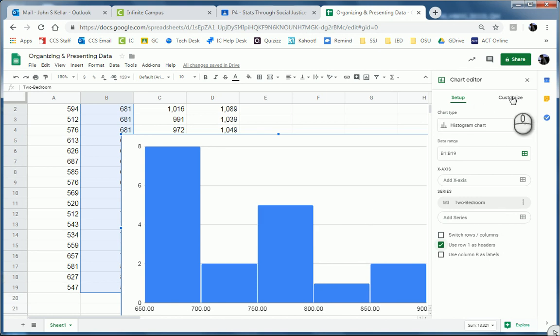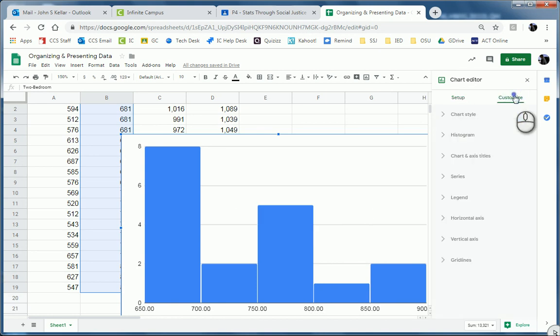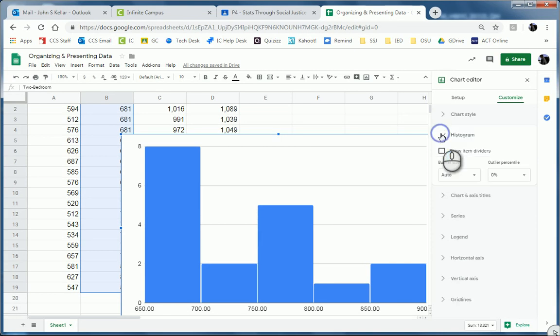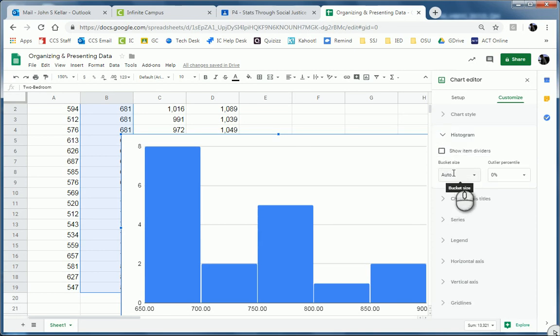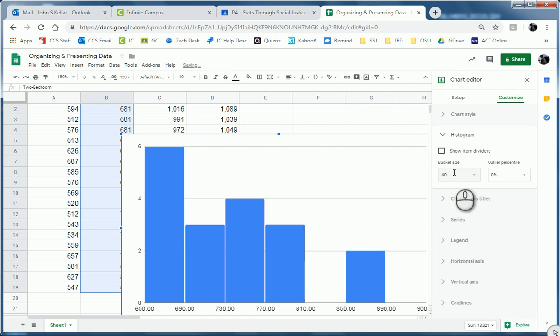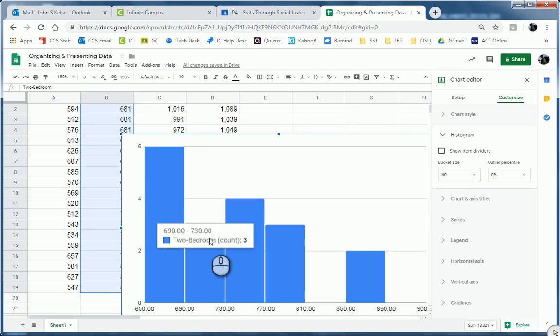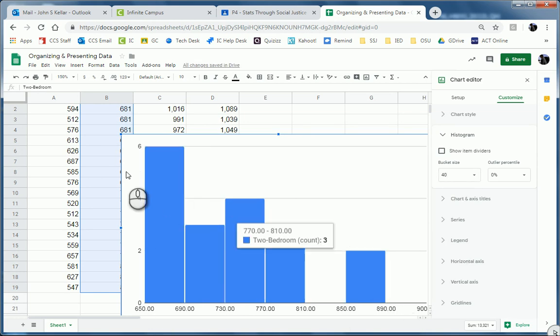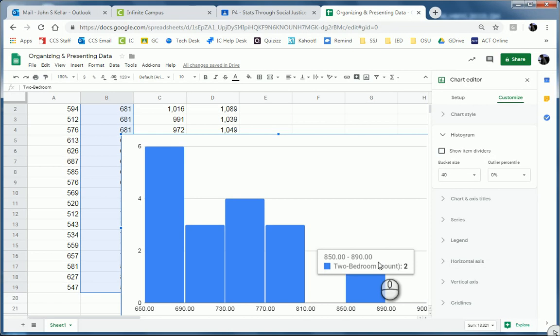So I'm going to go over here to Customize to the right. And I want to click on Histogram and change the bucket size from Auto. I'm going to type in 40 and hit Enter. Boom. Notice they all split up by 40. It looks a little bit more spaced out. It looks better that way.